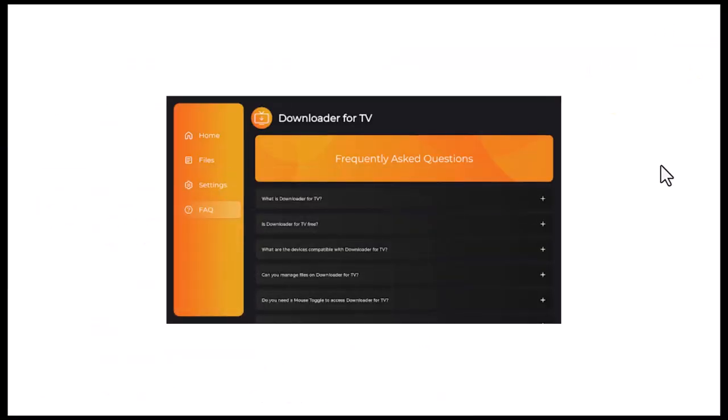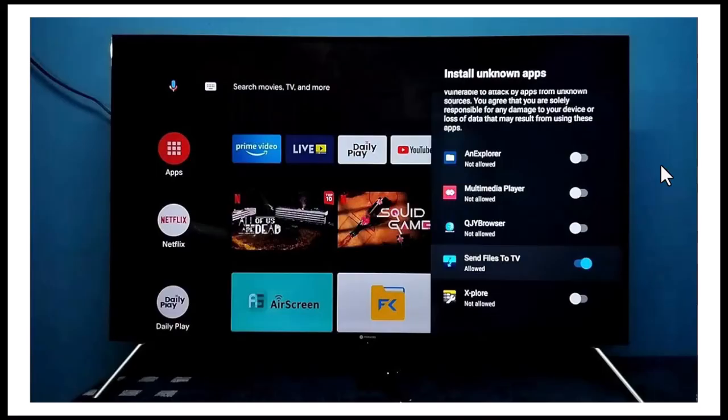When the download finishes, click Install and if prompted, allow install unknown apps for Downloader in your TV settings.